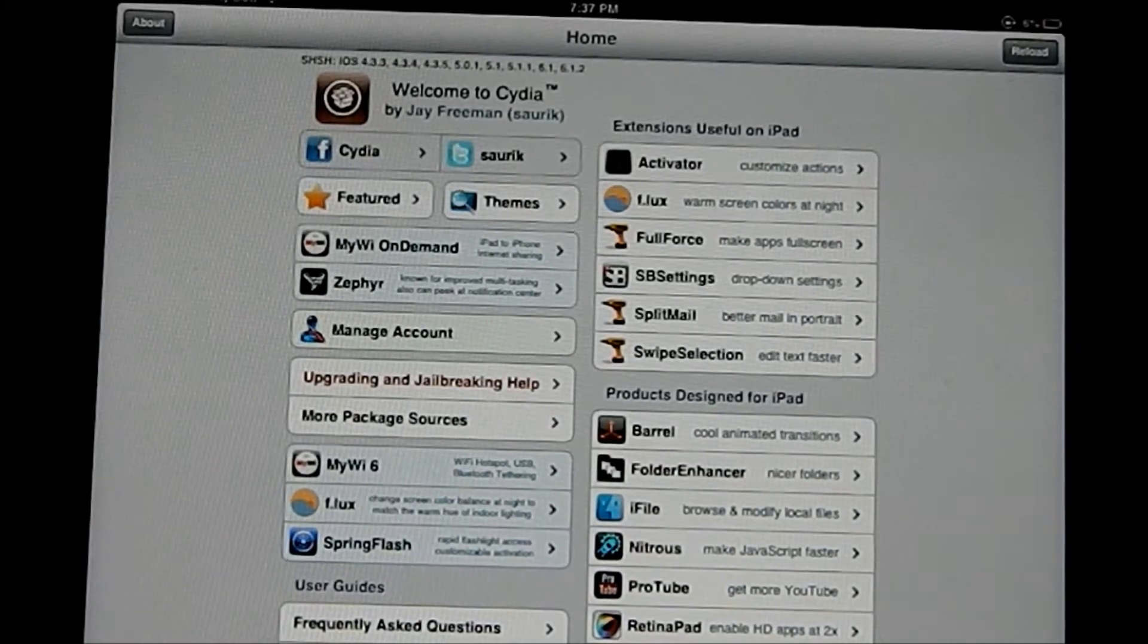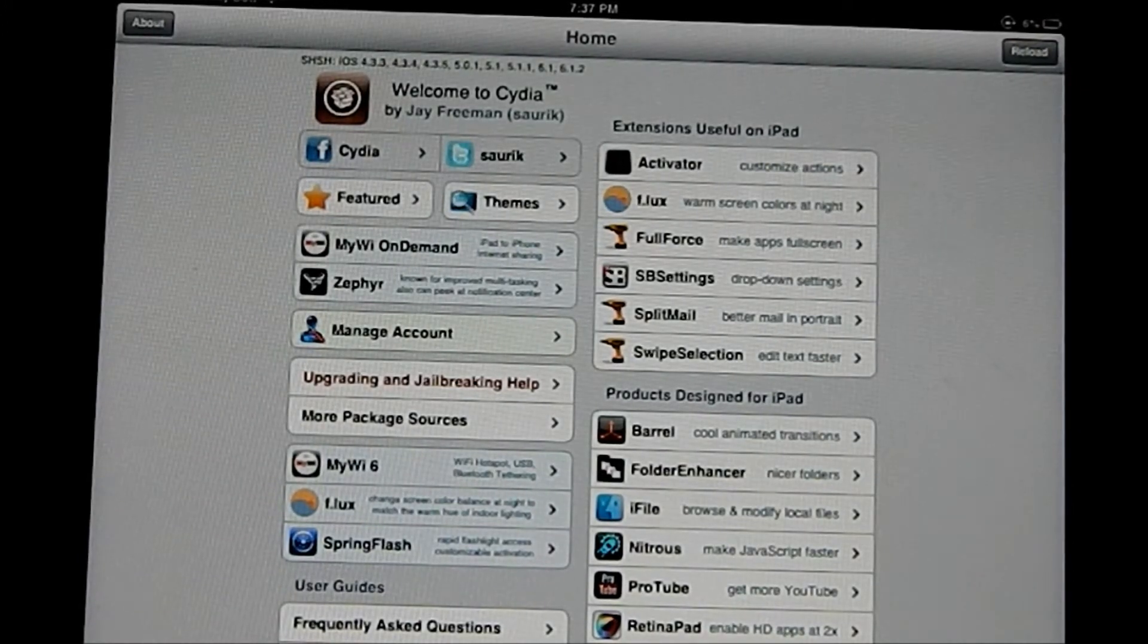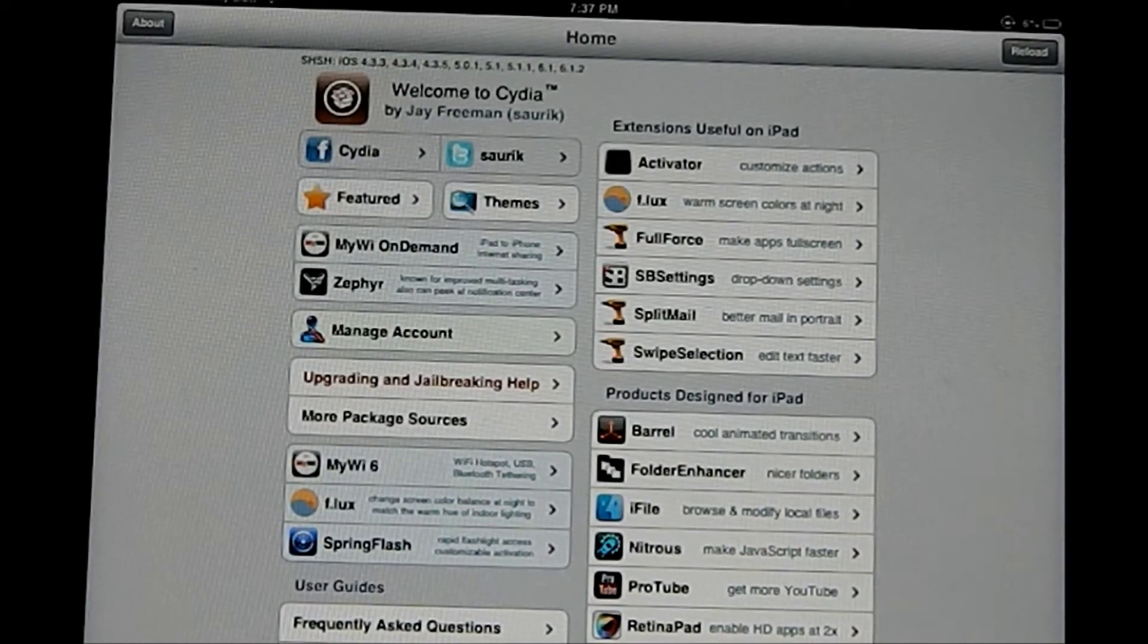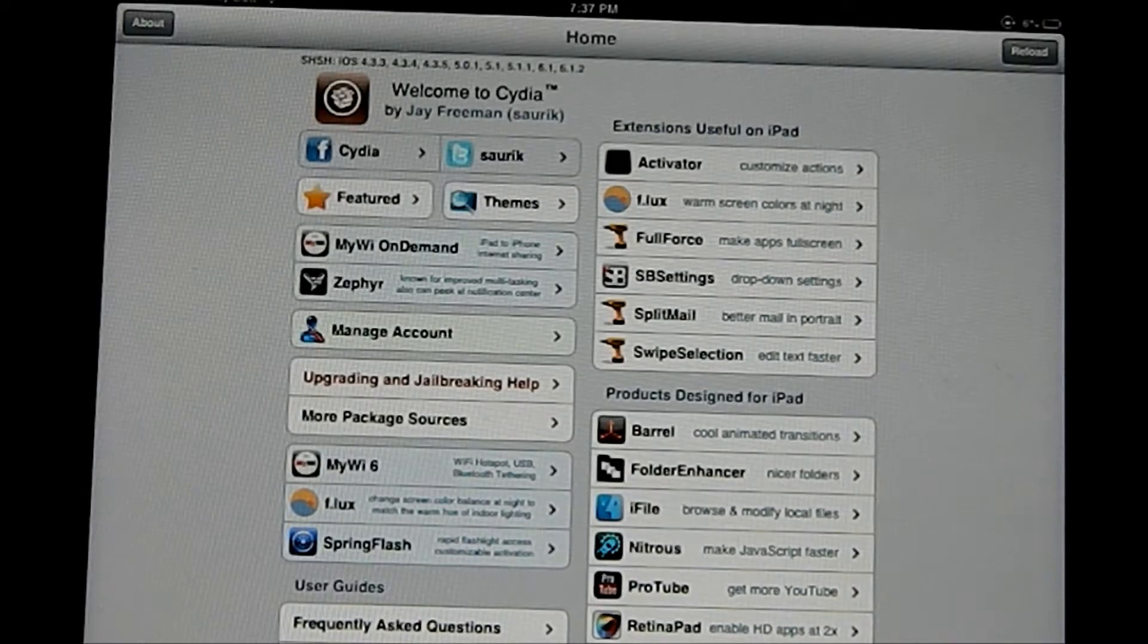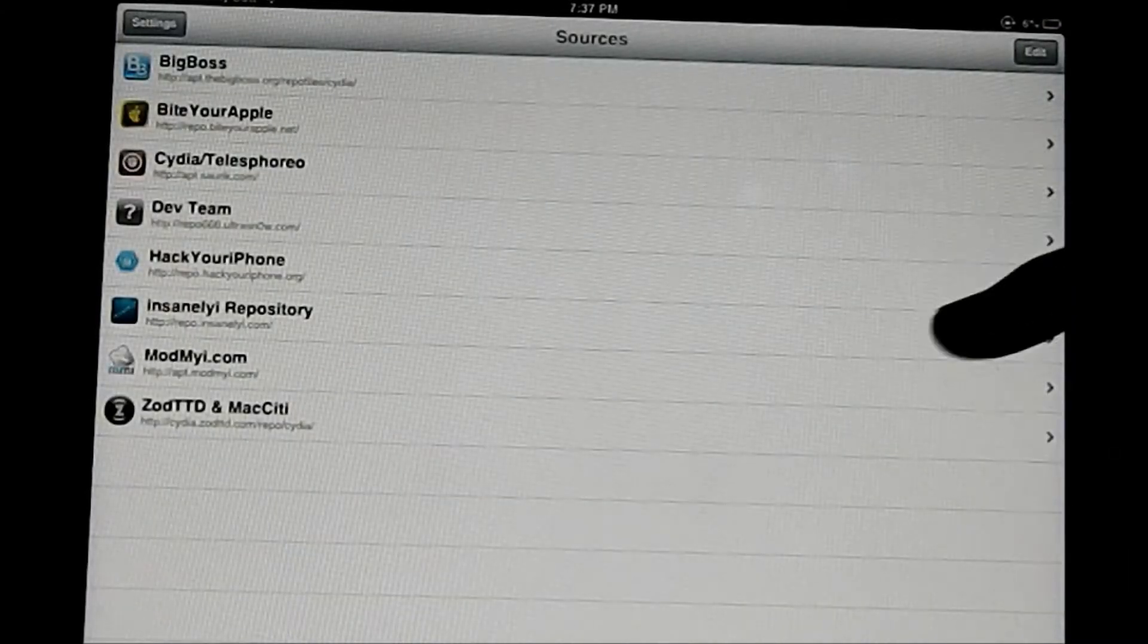Alright, what is up guys? So in this video I want to show you how to download apps for free on your iPhone, iPad, or iPod Touch.